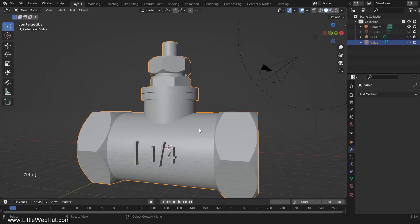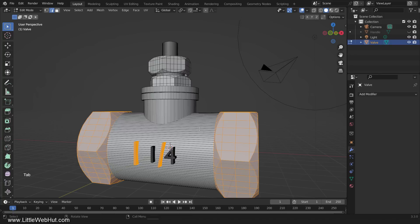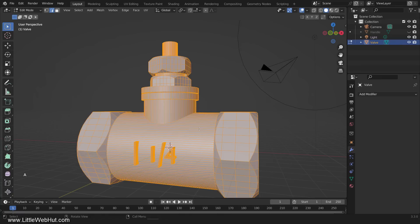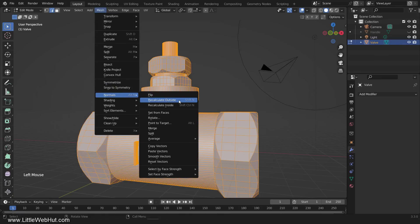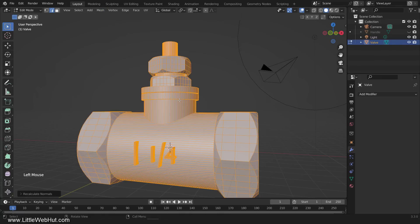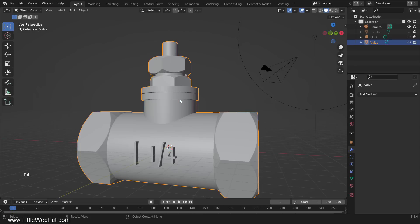Next, we need the normals to be correct for the bevel node to work properly. So tab into Edit Mode and press A to select all. Then from the Mesh menu select Normals and then Recalculate Outside. Now tab back into Object Mode.